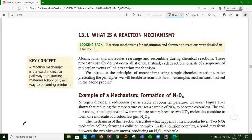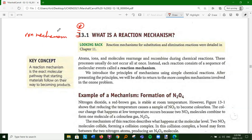Usually in a chemical reaction - I like to call it the target equation or the overall equation - it doesn't happen in one step; it happens in a series of steps. That series of steps is called the reaction mechanism. There can be a variety of proposed reaction mechanisms for a given overall reaction. The one that is correct is the one that corresponds with experimental data.